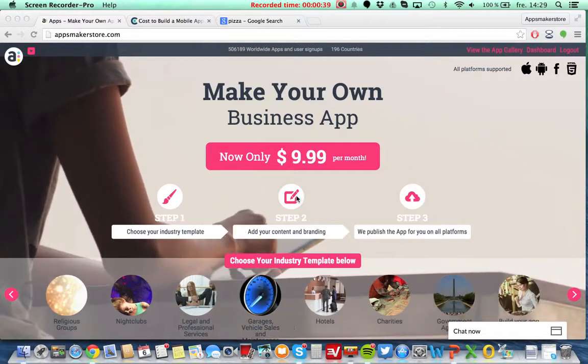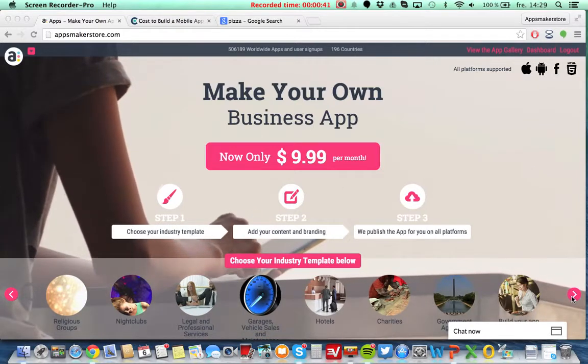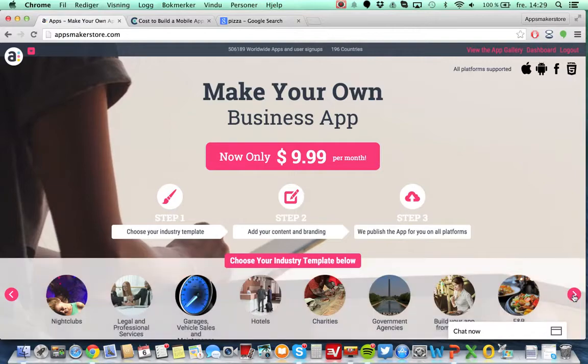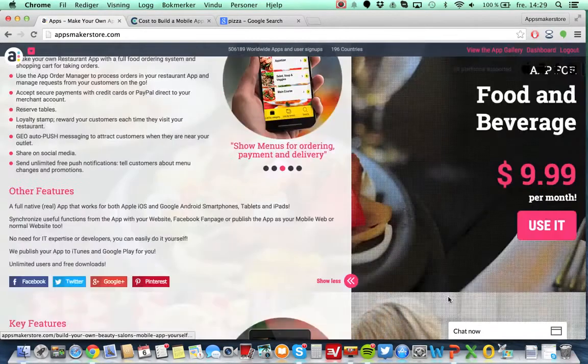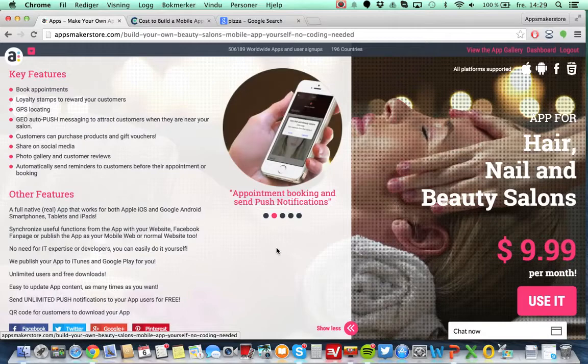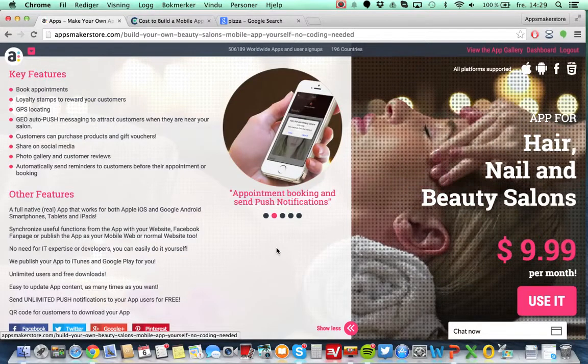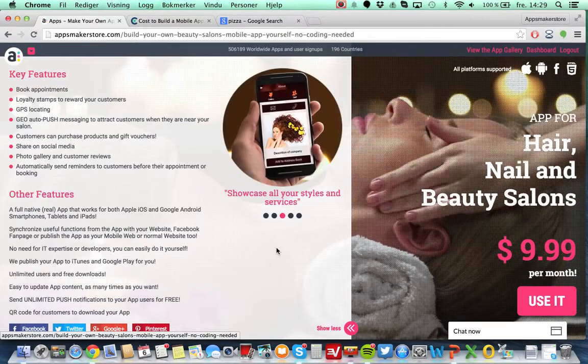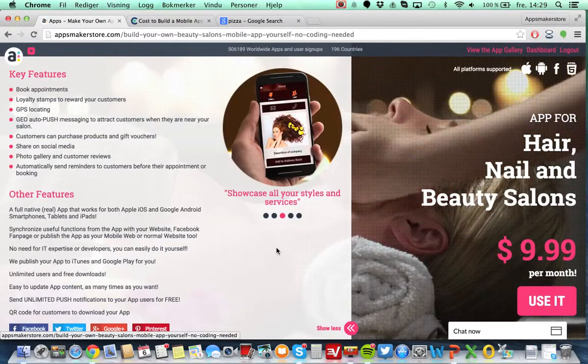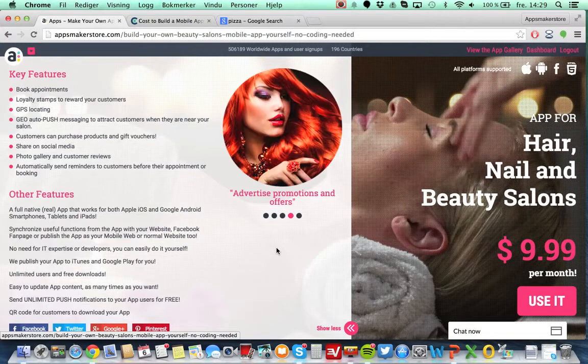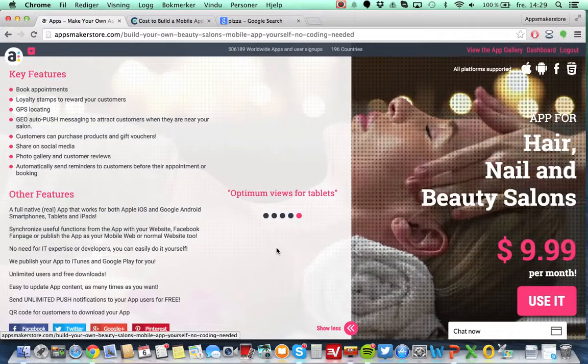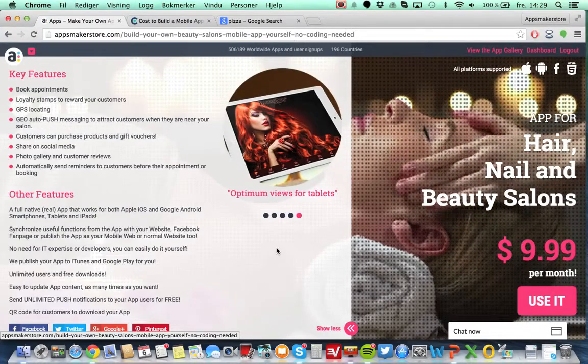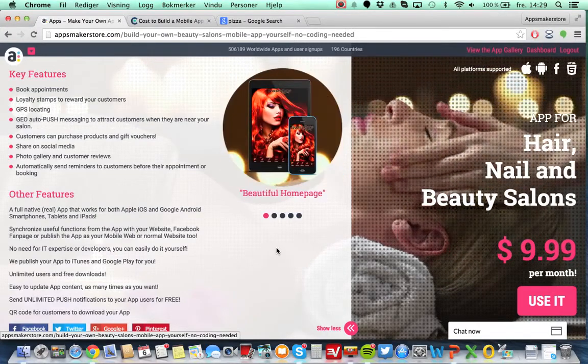Let's go here for a typical application for nail and beauty salon. As you can see here the goal with this application and the way this works is that Apps Maker Store have already made the application for you. It's hosted on their servers, you don't need any hardware, nothing. It's basically a template that meets the demands a typical hair and nail salon beauty would like.